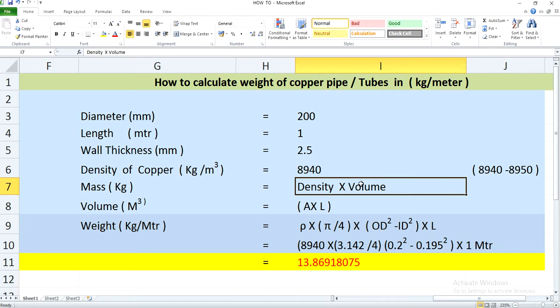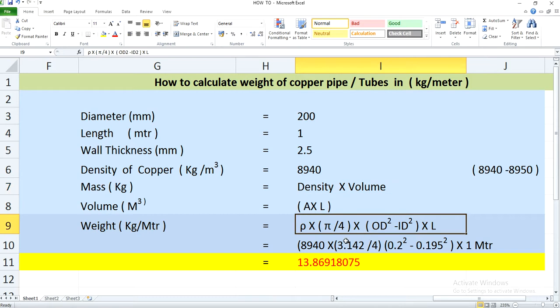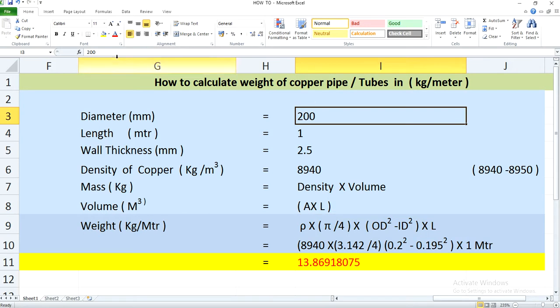Now what we need to find is the volume. Volume of a tube or pipe can be calculated by multiplying the cross-sectional area of the pipe with the length. And the area of the tube or pipe will be calculated using pi by 4 into OD squared minus ID squared. You can also calculate the ID if you know the wall thickness.